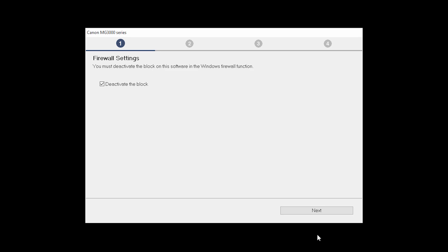If you have security software on your computer, you may see this screen. Verify there is a check in the box next to deactivate the block and click Next.